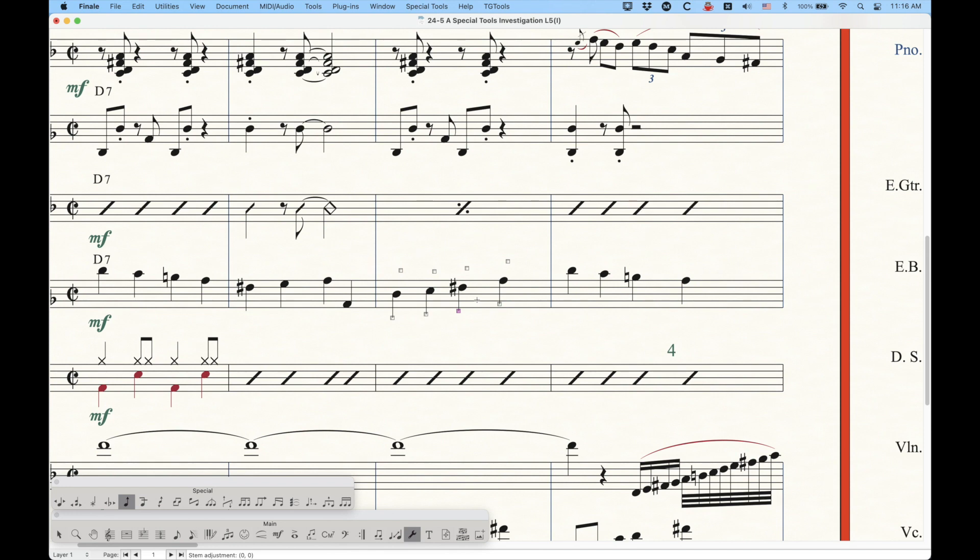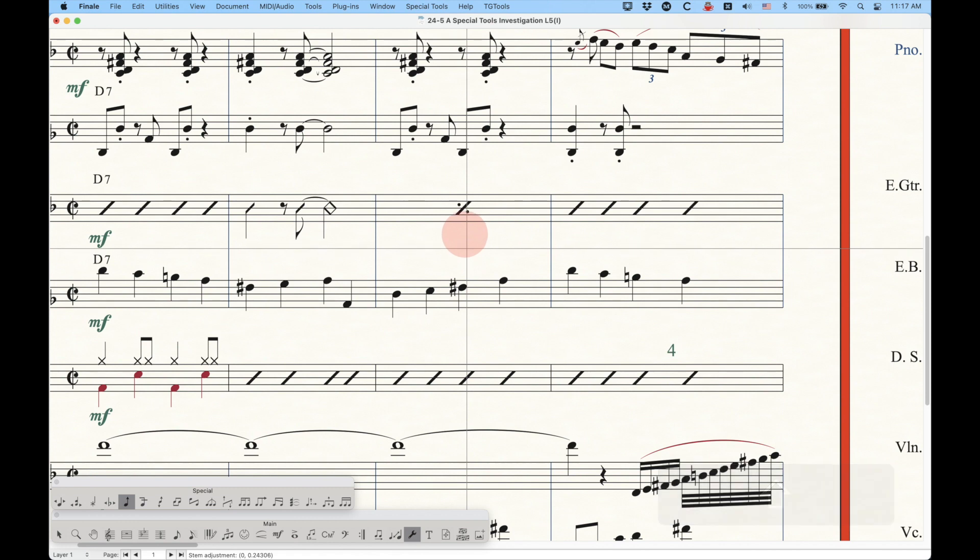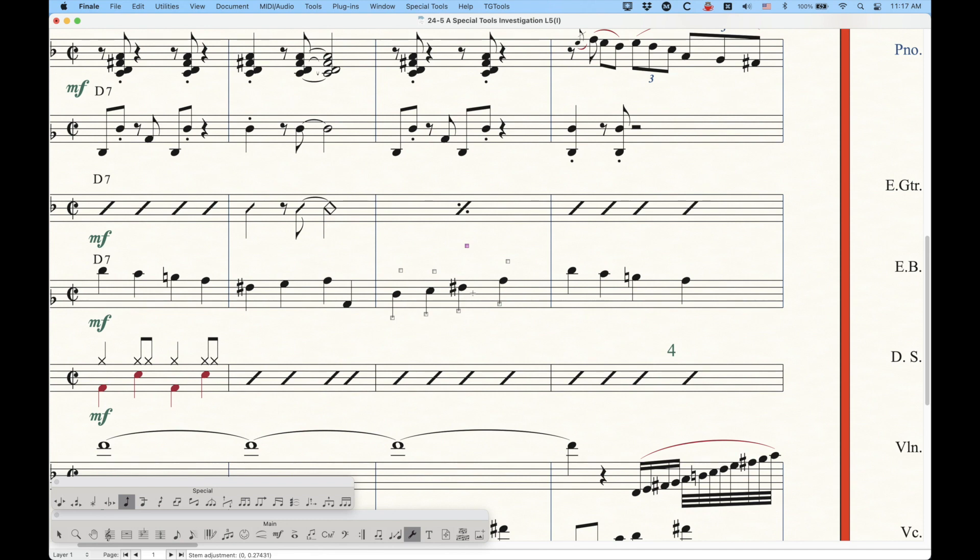Now you're probably wondering, well, what about the other handles? You can actually adjust those handles, and you'll see me just move that one up there, and you'll see that it will stay up there, but nothing appears to happen. It's not like it's going to change this stem.